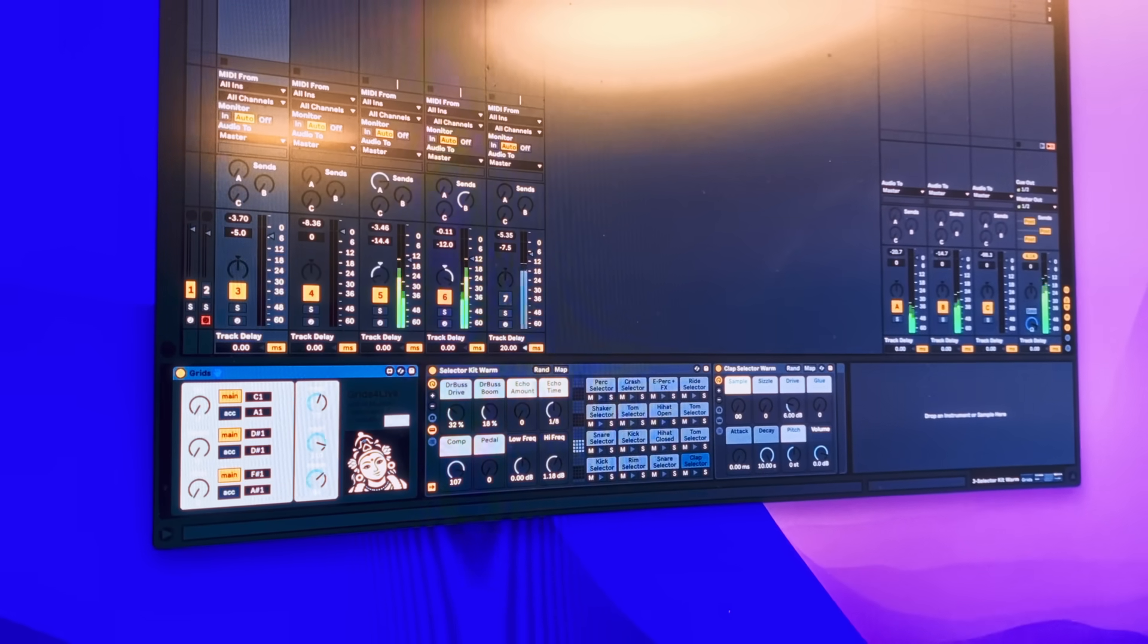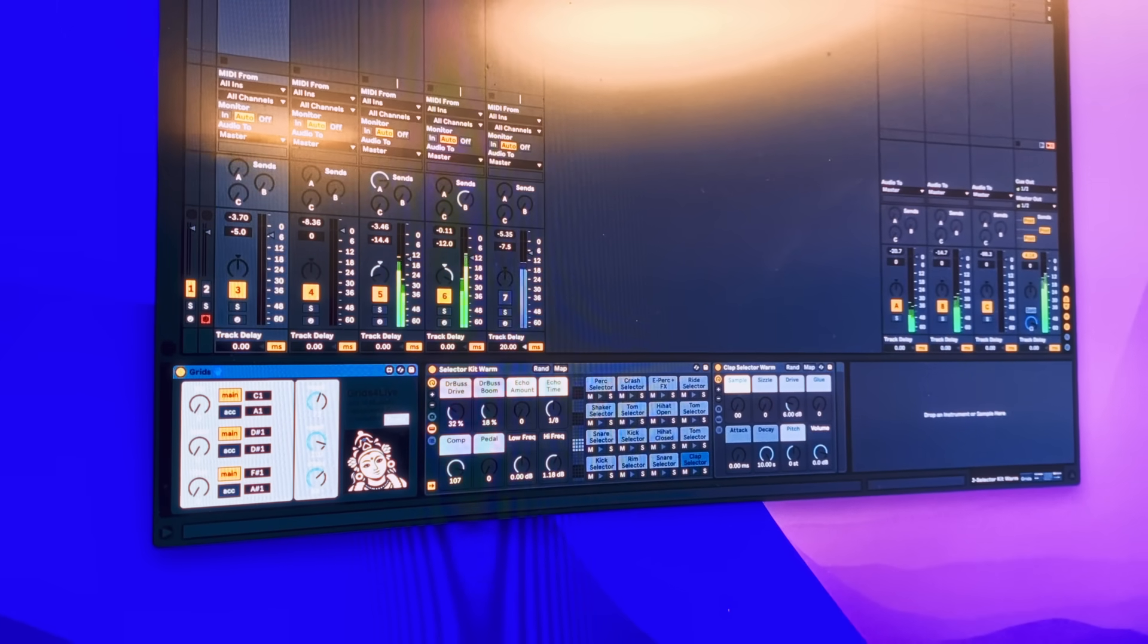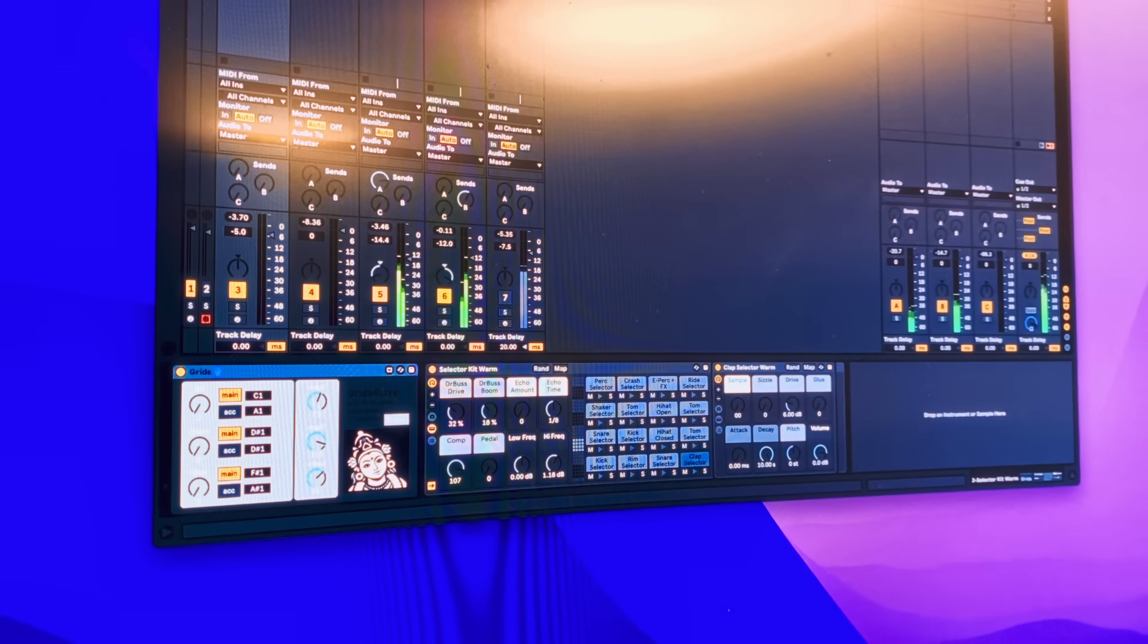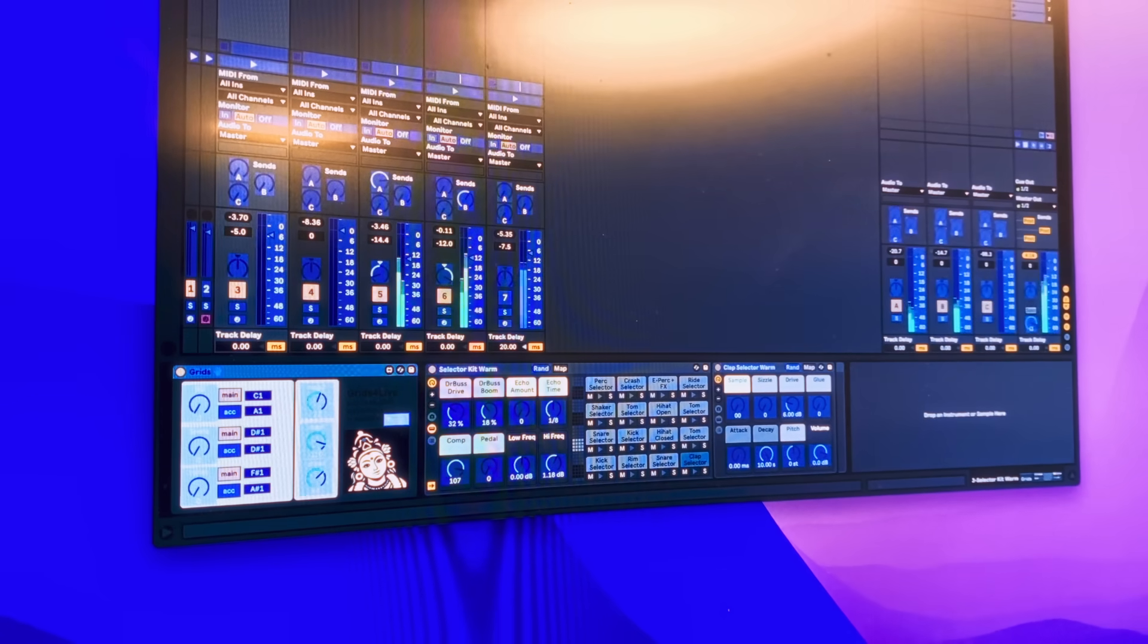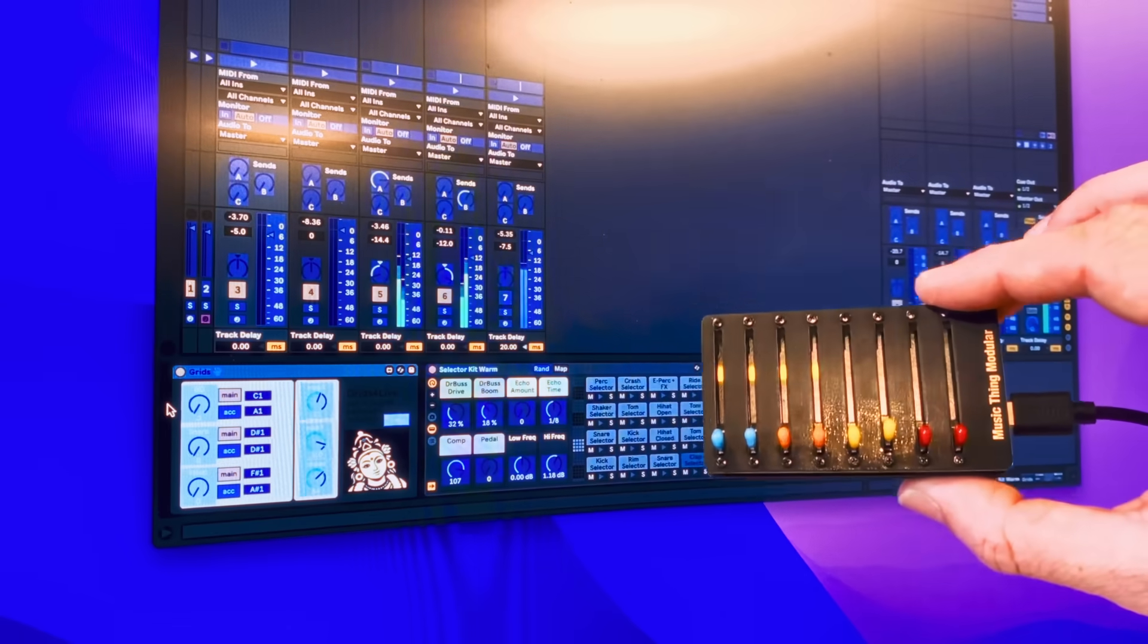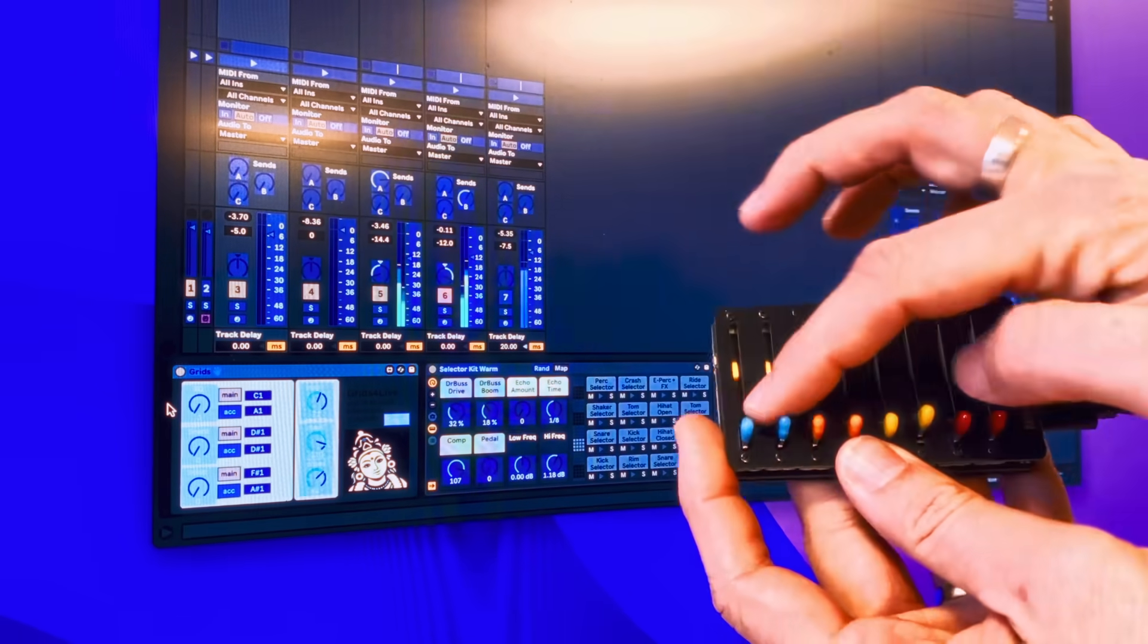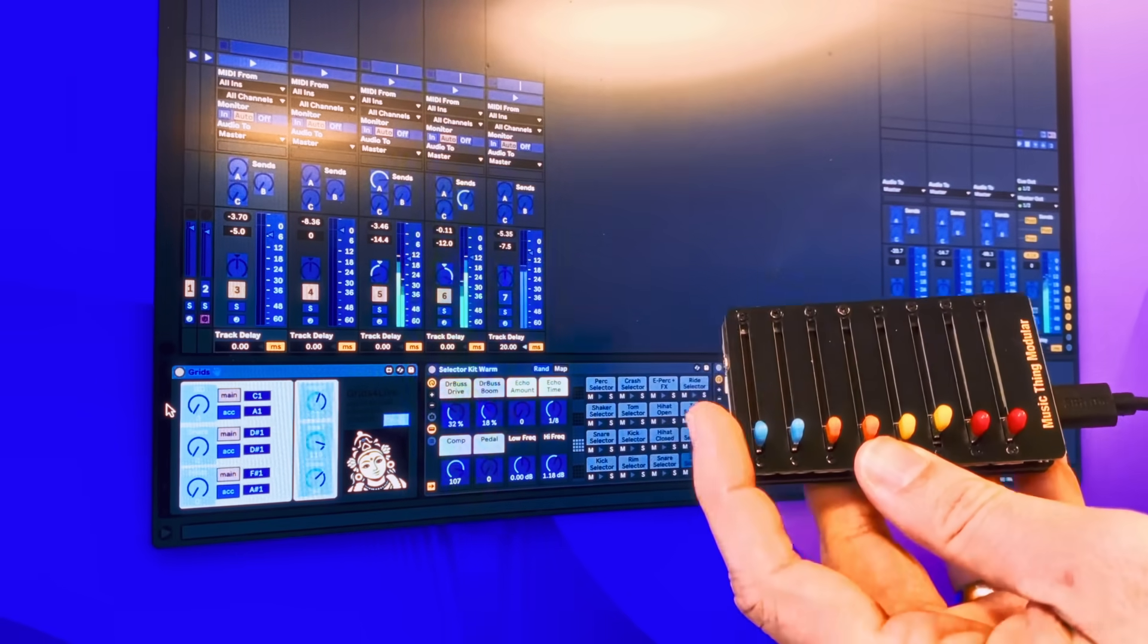So for example, I'll show you Grids. If I map Grids to a MIDI controller, I put MIDI Learn on. I have this in Learn mode, so it's flashing. I can now map all these faders.